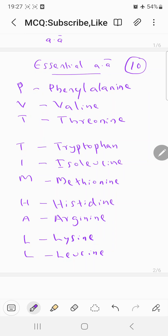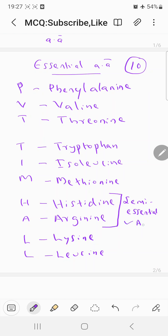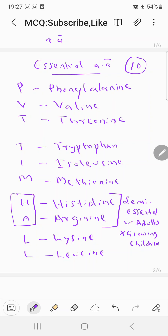Among these 10, histidine and arginine fall under a special category called semi-essential amino acids. They are semi-essential because histidine and arginine are synthesized in adults, but in growing children they are not synthesized. That's why they are called semi-essential.